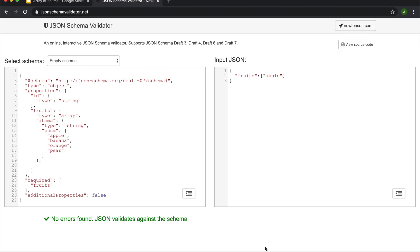So here I'm using jsonschemavalidator.net and I've put in the schema that I'm trying to test. And on the right I'm just going to put some data to validate against. Now you can already see that there are no errors found, this JSON validates against this schema. However, we start to change a few things here.